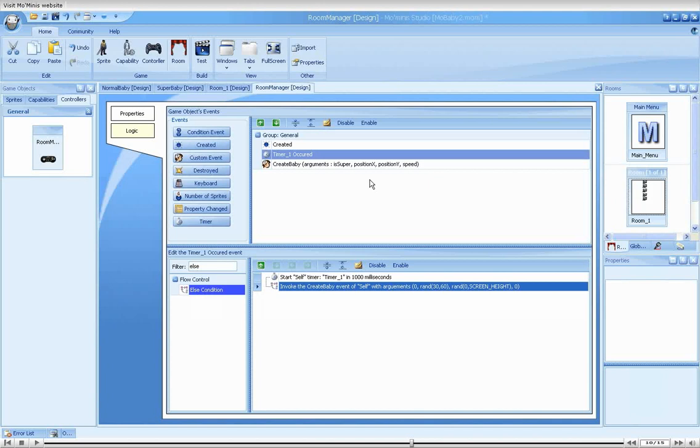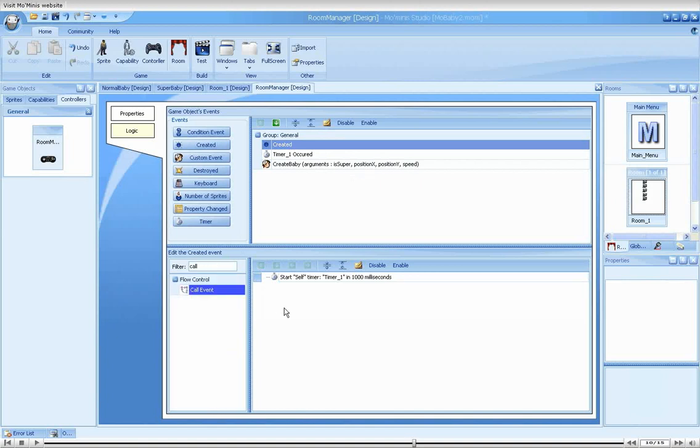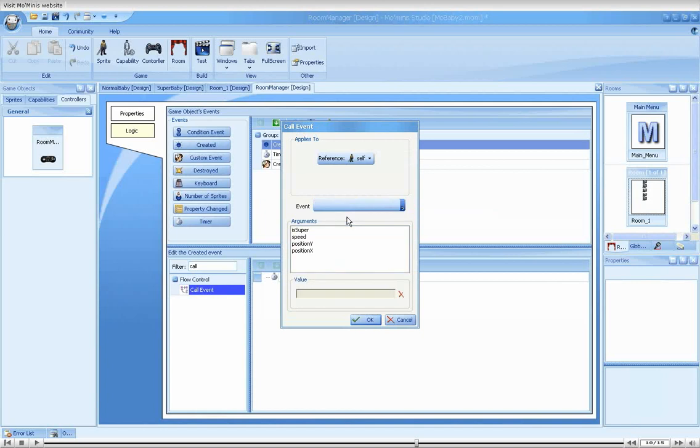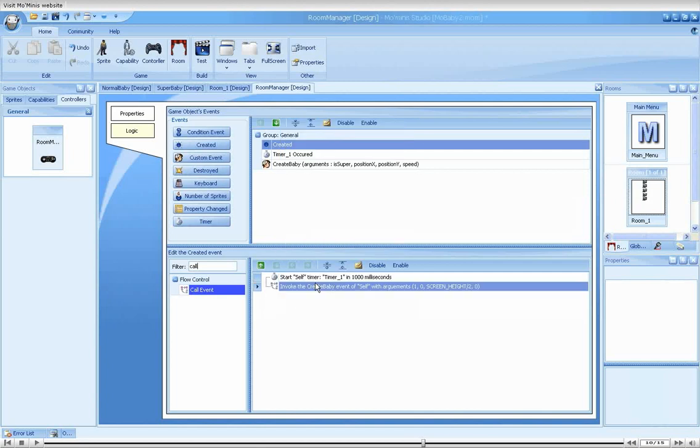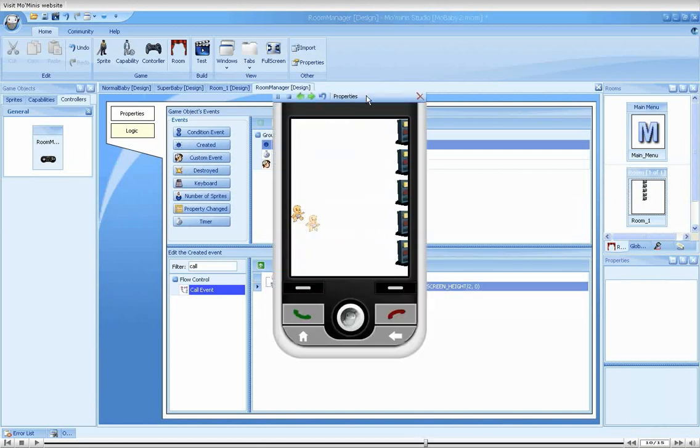We'll start by isolating the custom event. Let's test by adding a call event action in the create event of the controller, getting it to create a super baby on the left side of the screen. Now let's run it.